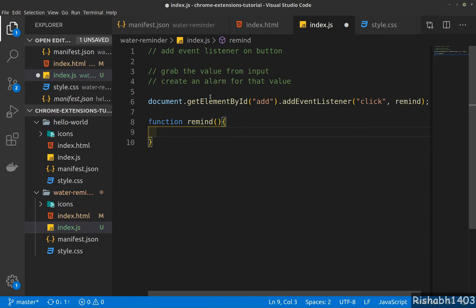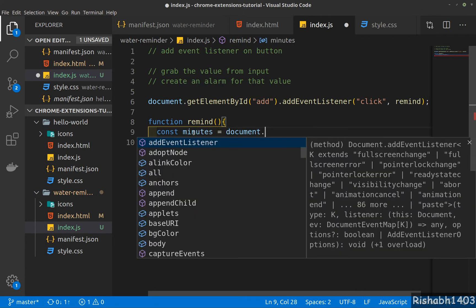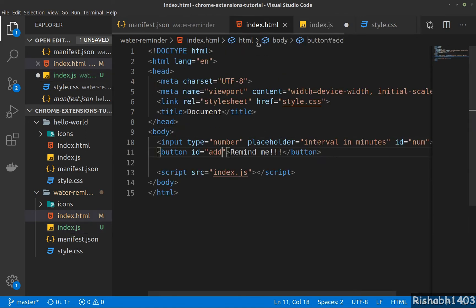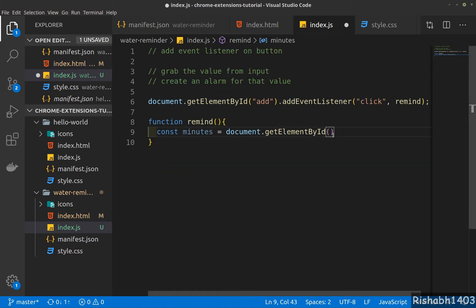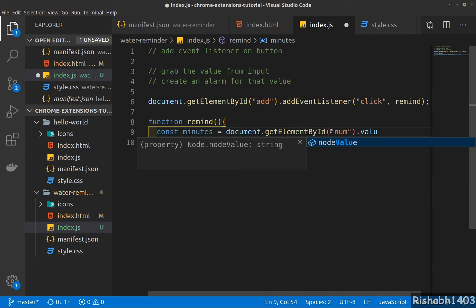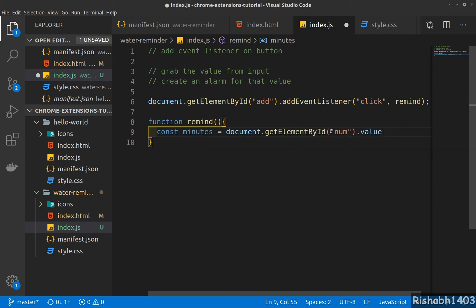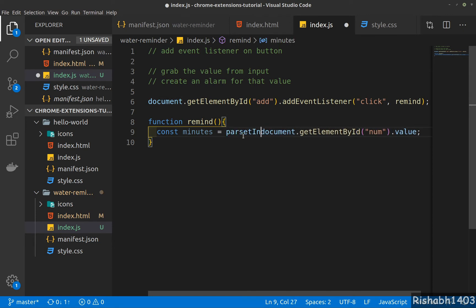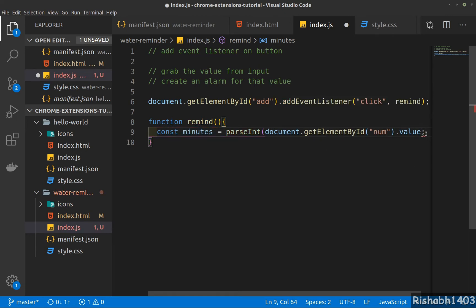Now we need to create the reminder function. Once someone clicks on the button, we'll need to grab the value from the input. So const, let's say, minute equals document.getElementById — the ID of the input box was 'num' — so num.value. For safety we'll also make sure it's an integer; parseInt will convert the whole thing into an integer.